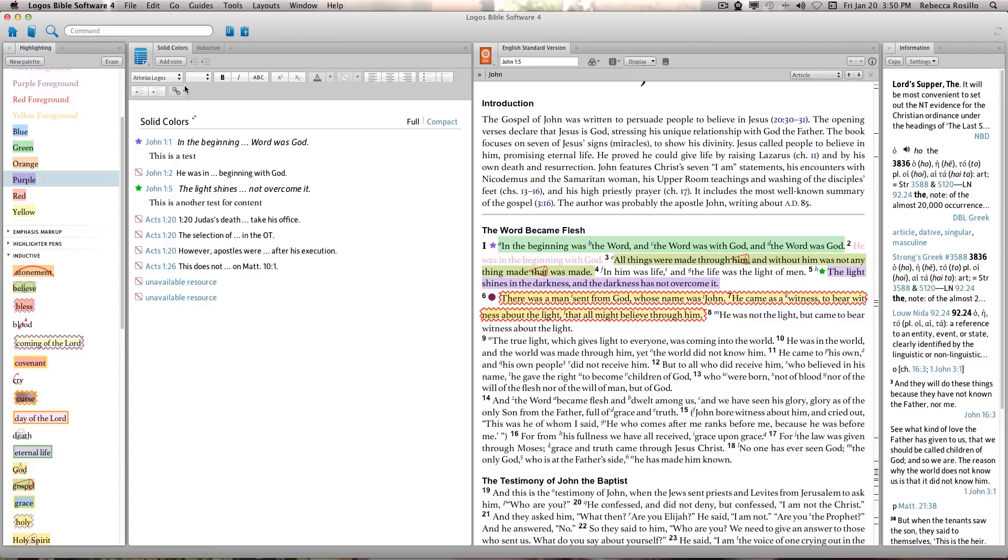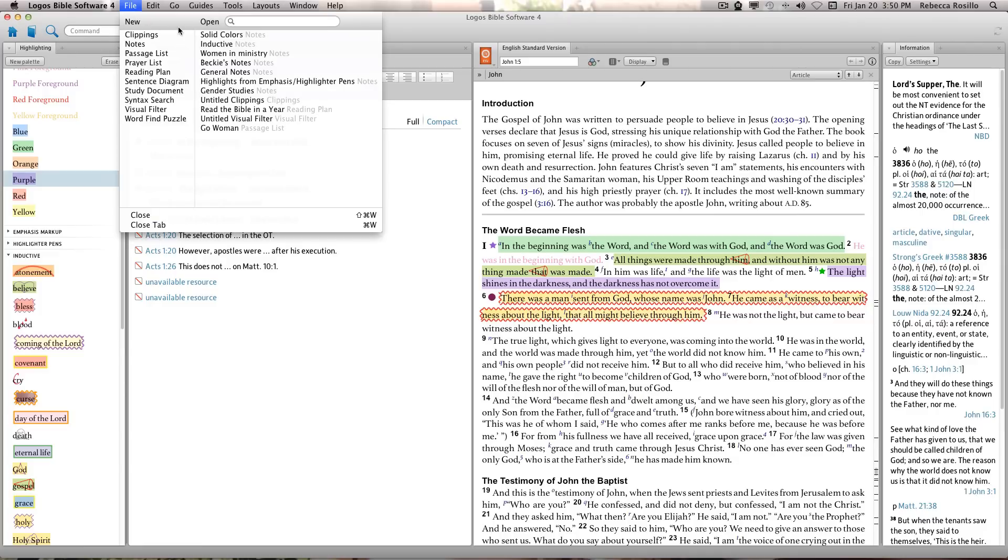When looking for individual notes and highlights, it's important to know which note document they are saved in if you want to edit them later. Since this one is saved under Solid Colors, you would go to File Solid Color Notes.